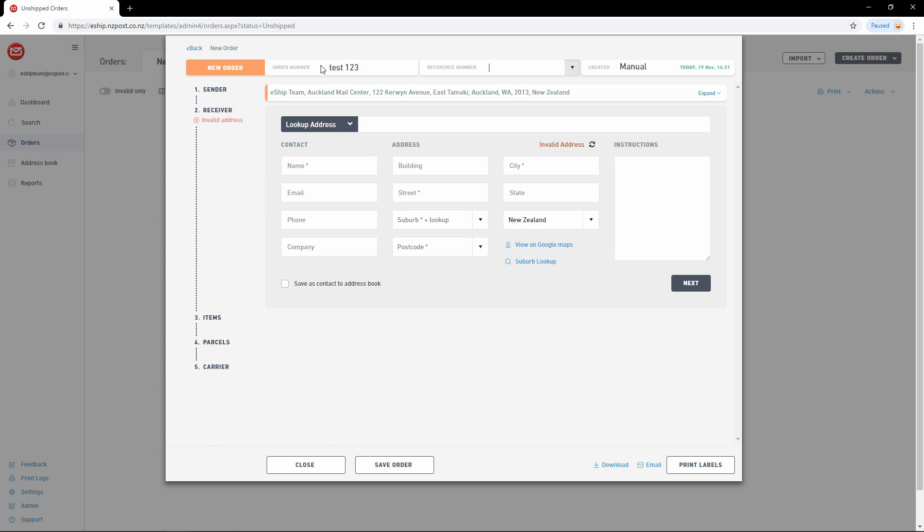The reference number can be used for any additional reference value you like. It doesn't have to be unique either. This could be used to store a cost center or add an internal note. This reference value is not printed on the label either.